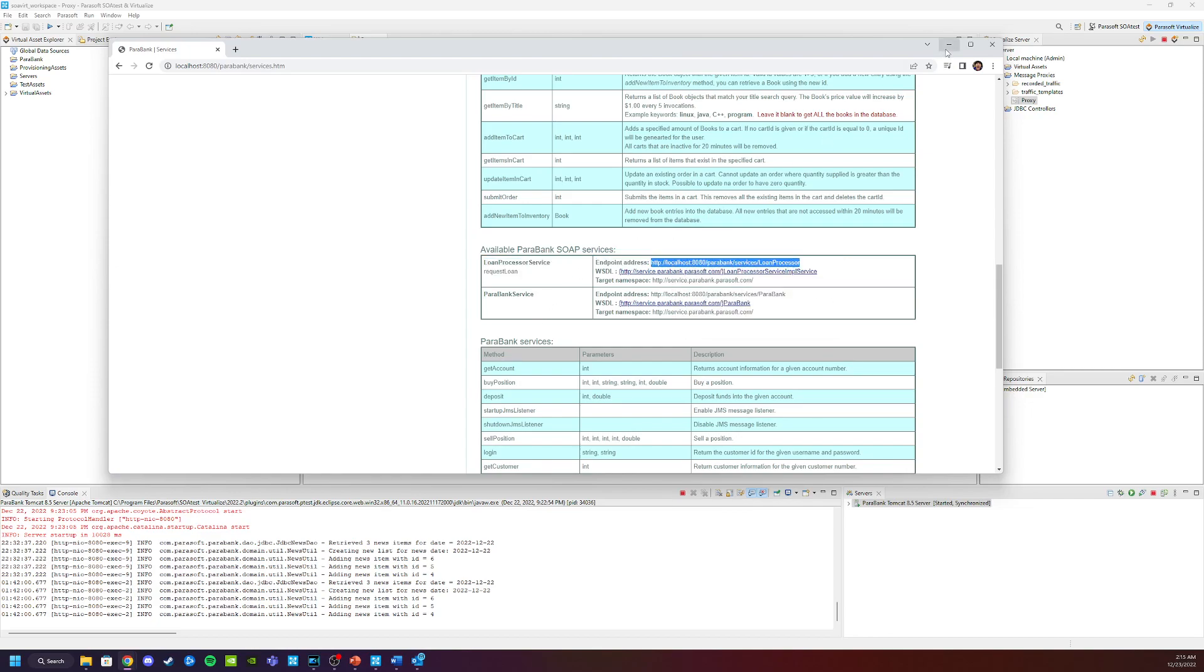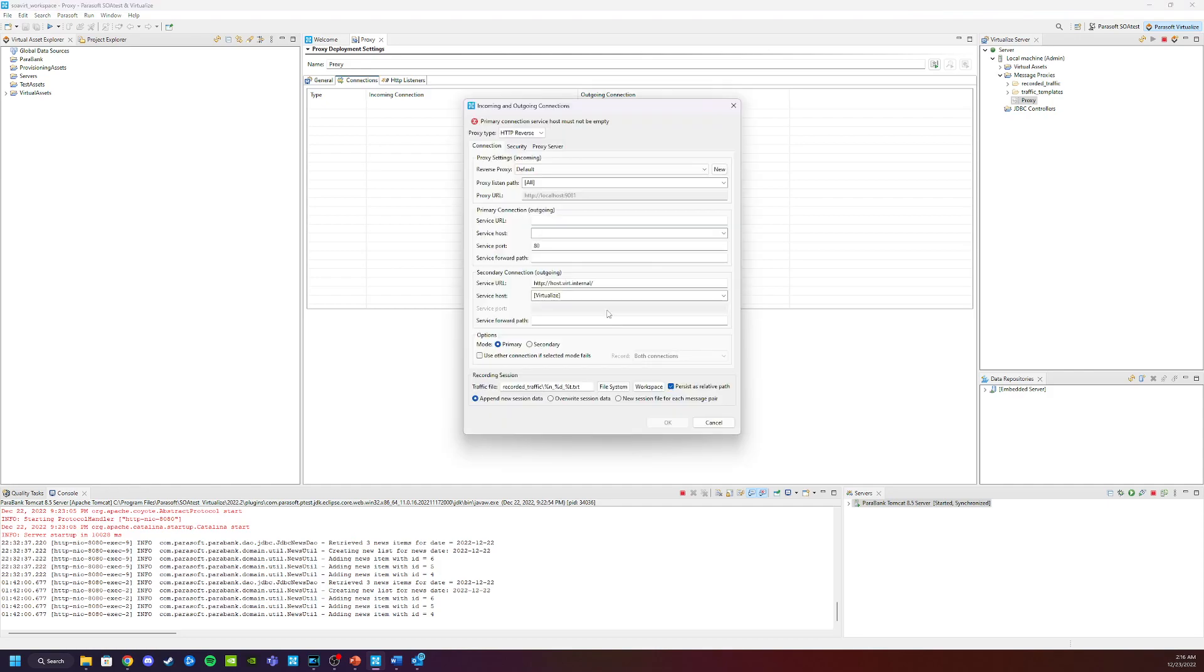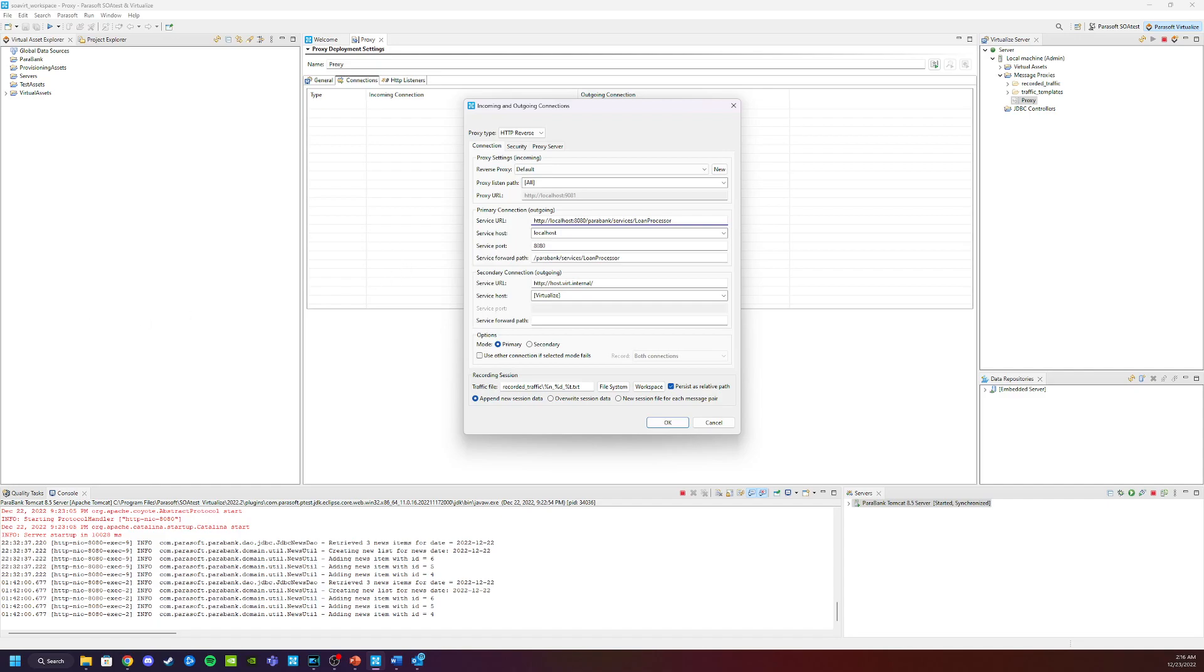So then we can come back into virtualize. We can go to the proxy here. We can see this is open. So let's click add and we will put the endpoint service in the primary connection. This means that when we connect to the proxy, it will forward its information to this endpoint.